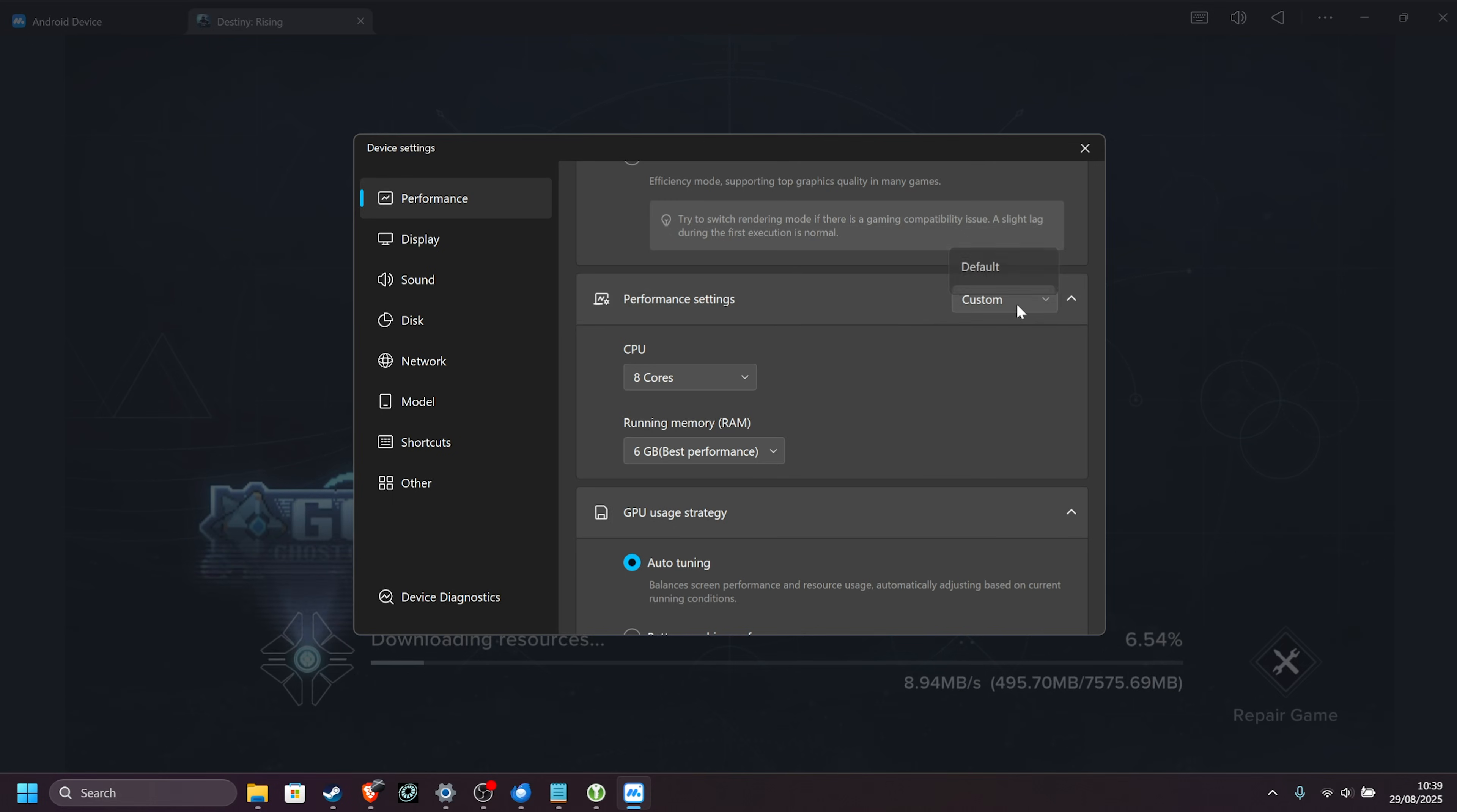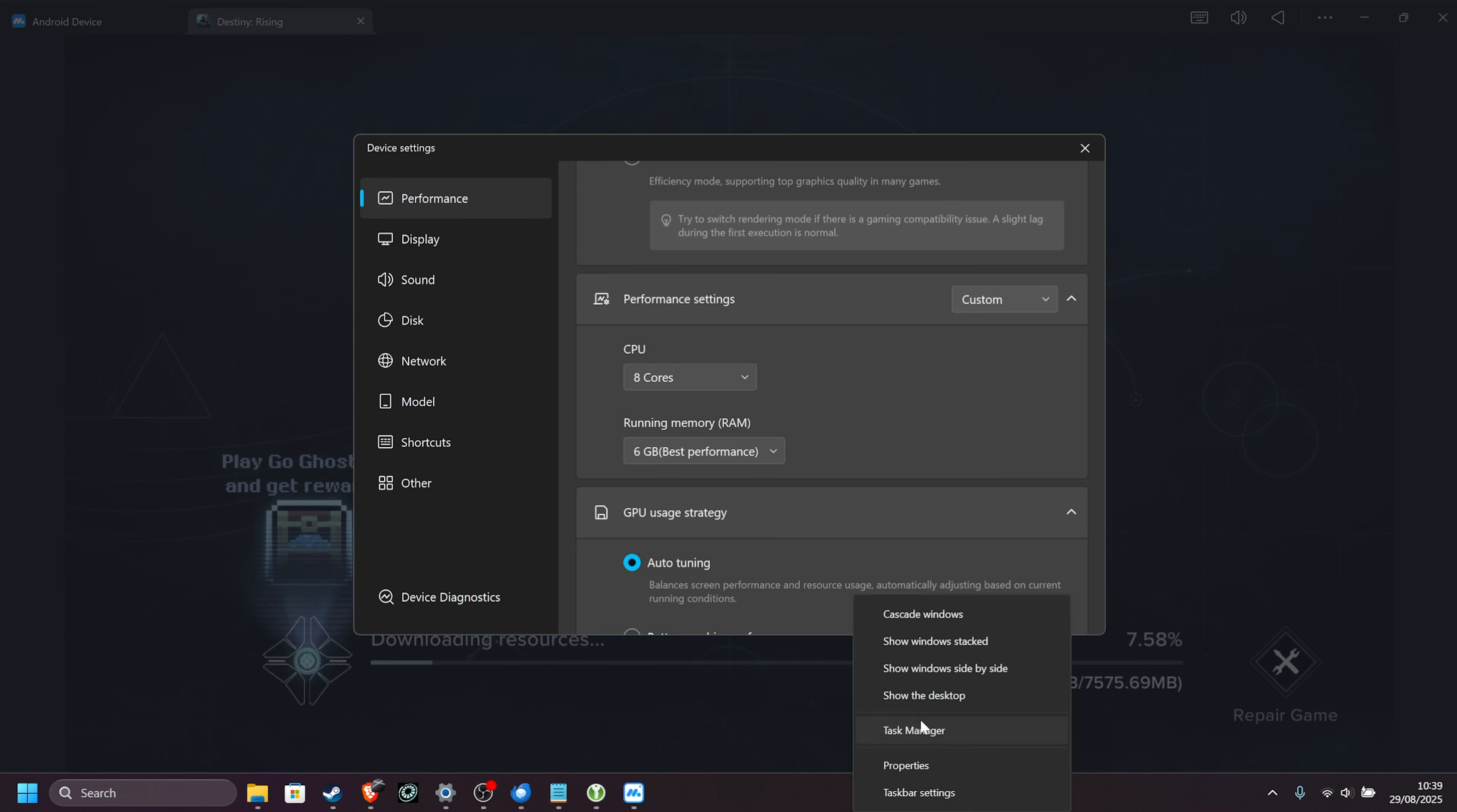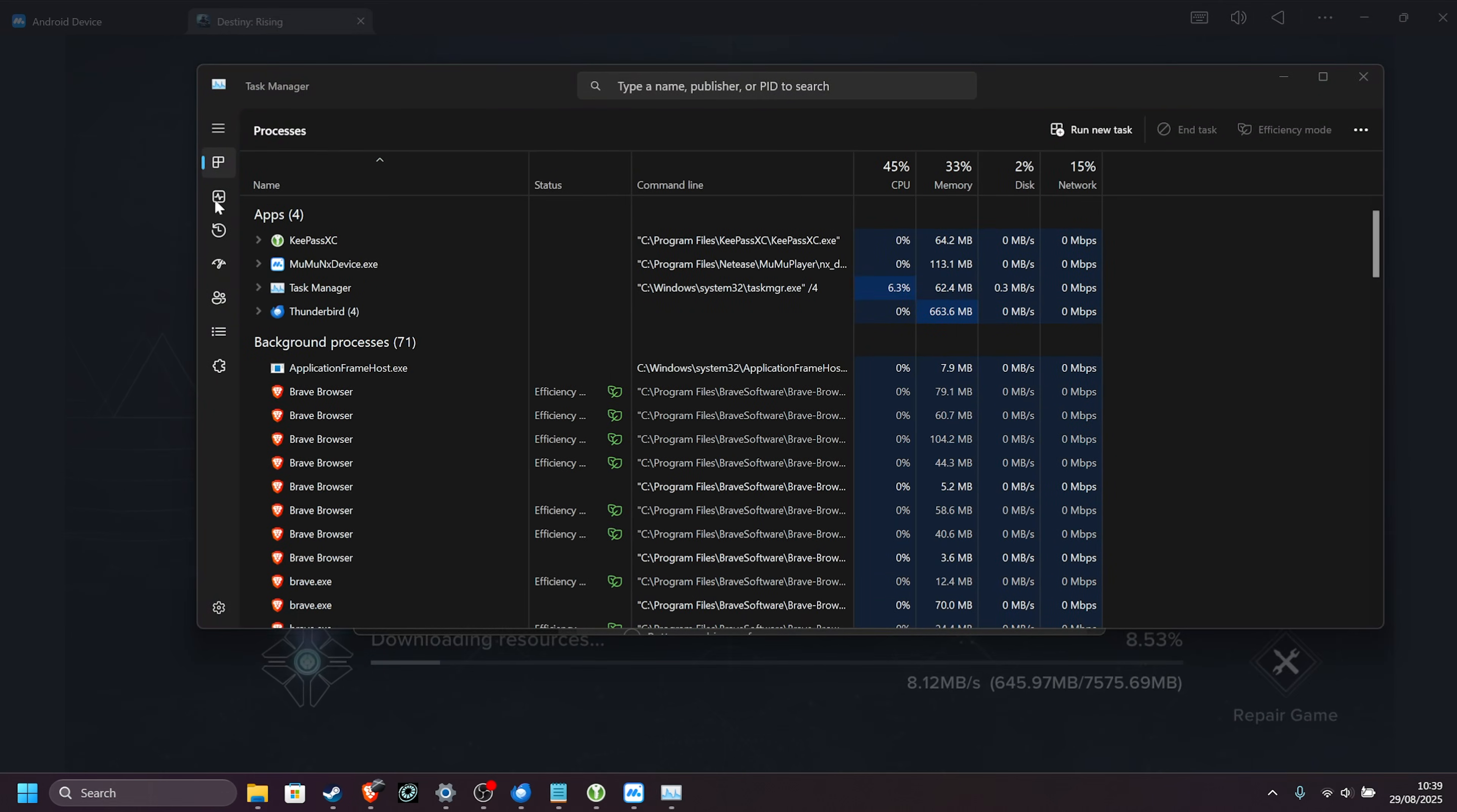Performance settings, change this to custom, and raise the number of CPU cores pretty much as high as possible, utilizing as many as your system has available. That being said, check your Task Manager using Ctrl-Shift and Escape, or right-clicking the start bar and choosing Task Manager.